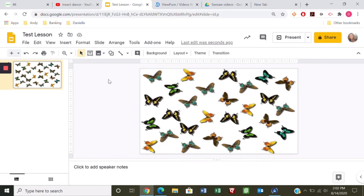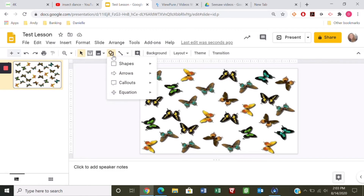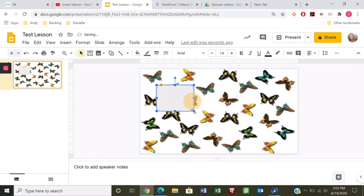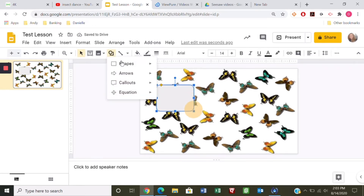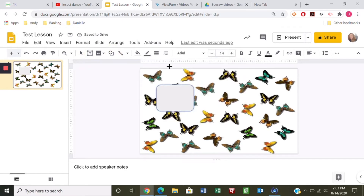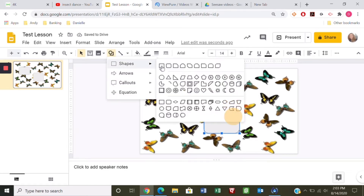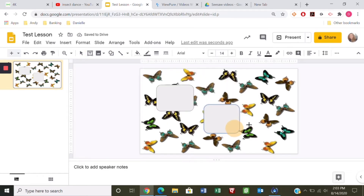Next you want to create the boxes where your clickable activities will be, so we're going to add some shapes. I'll choose the rounded rectangle and draw a rectangle in here. Let's do three because I want to show you three different ways to do this — there's two, there's three shapes.